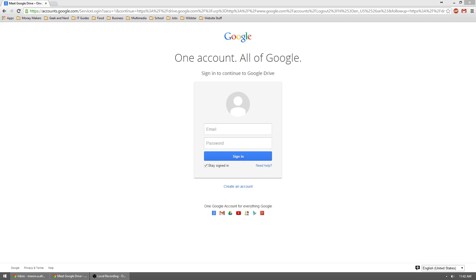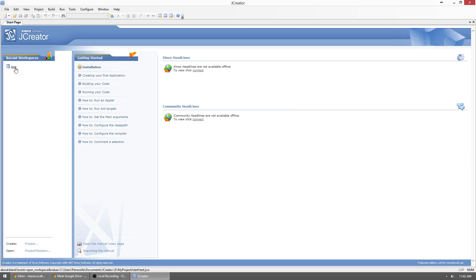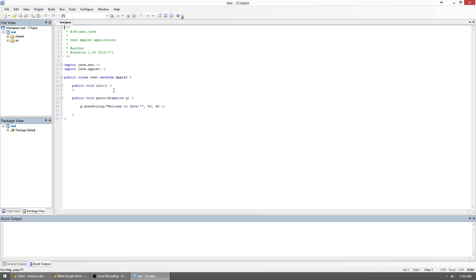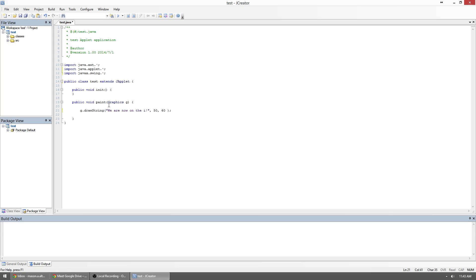So I'll go ahead and open up JCreator real quick and we'll just open up a fake little applet here. We'll get it going. And we'll just change some text to flavor it. There we go.